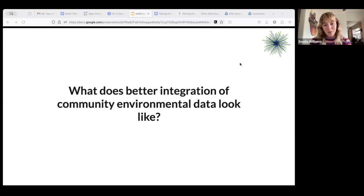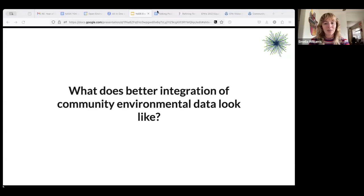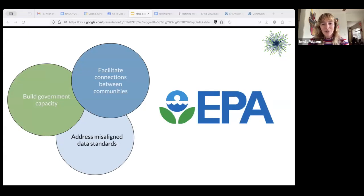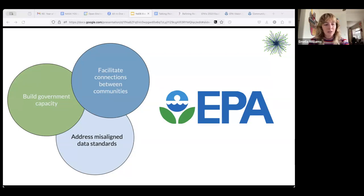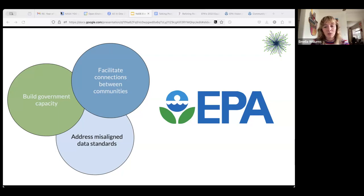We propose that the EPA should better integrate community data into environmental research and governance. We focus on three main recommendation buckets: building government capacity, facilitating connections between communities, and addressing misaligned data standards. The main partner would be the EPA — specifically the newly created Office of Environmental Justice and External Civil Rights.